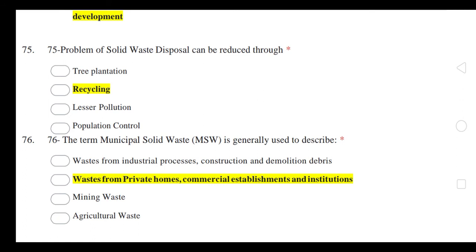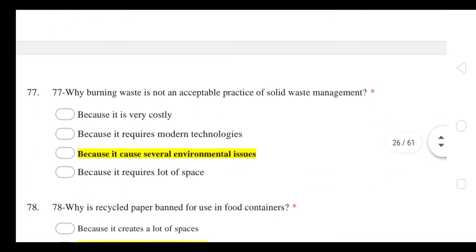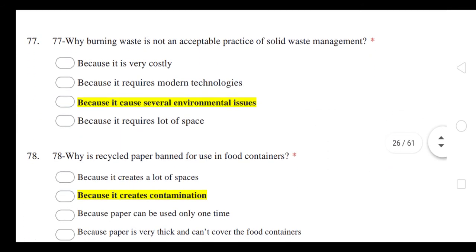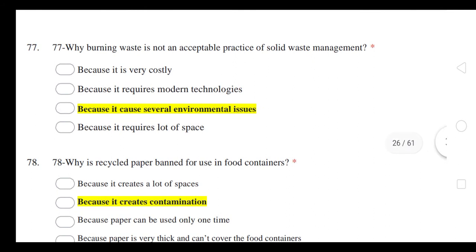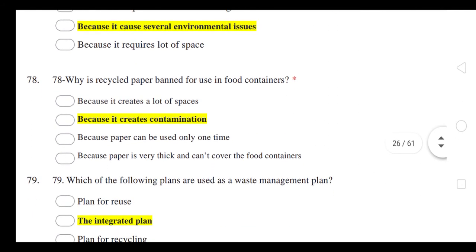The term municipal solid waste management is generally used to describe waste from private homes, commercial establishments, and institutions — all non-hazardous waste. Why is burying waste not an acceptable practice in solid waste management? Because it causes severe environmental damage. Why is recycled paper banned for use in food containers? Because it causes contamination.